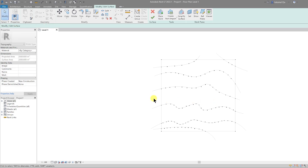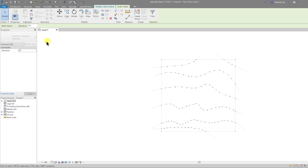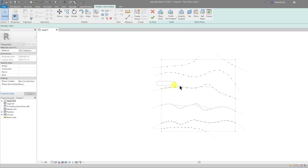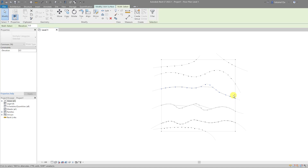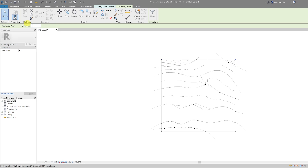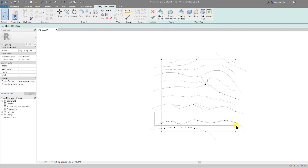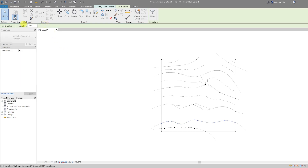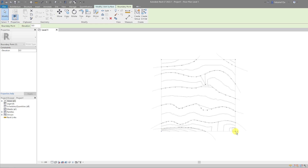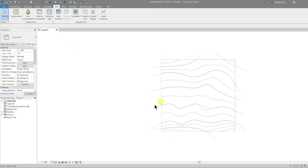Let's set our datum zero level to the middle of the site — that means all points below go negative and all points above go positive. So let's make these minus one meter, these ones plus one meter, then three meters, five meters, and the outer edge seven meters. Then going downhill: minus three meters, minus five meters, and the edge minus seven meters. Let's finish the edit on the topography.